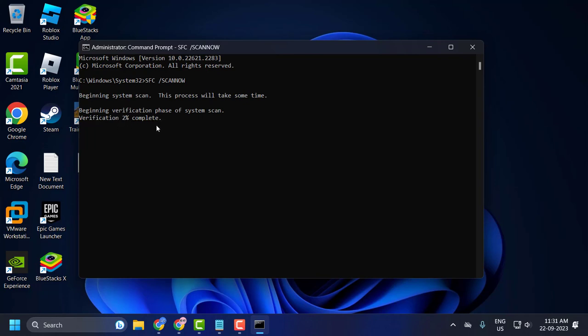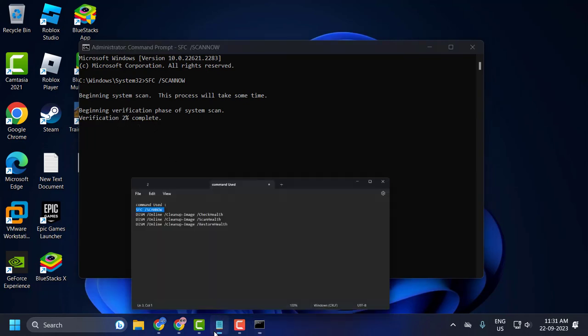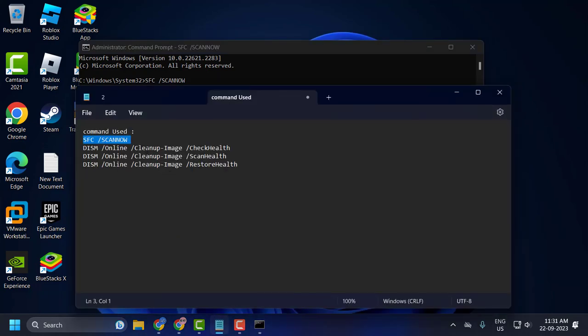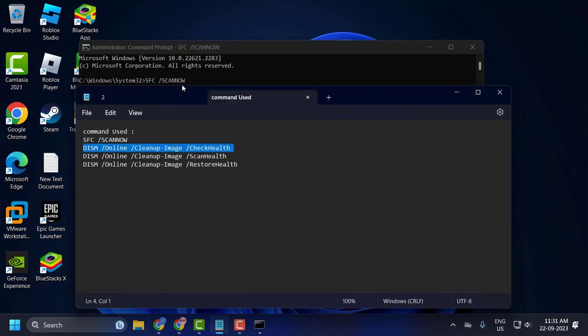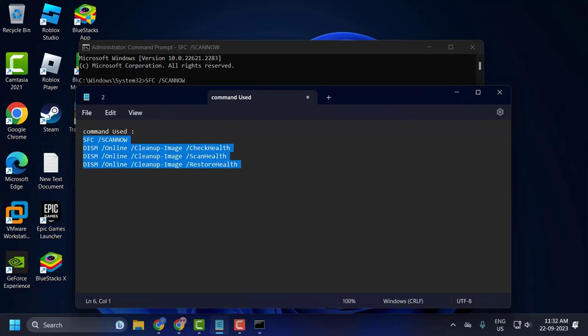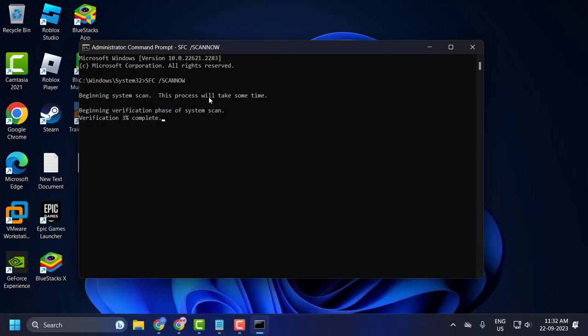The same way, copy these commands one by one and paste them in. After finishing the first verification at 100%, copy the second command, then the third command. Do all four commands in here. After finishing all of these commands at 100% verification, close everything and restart your PC.